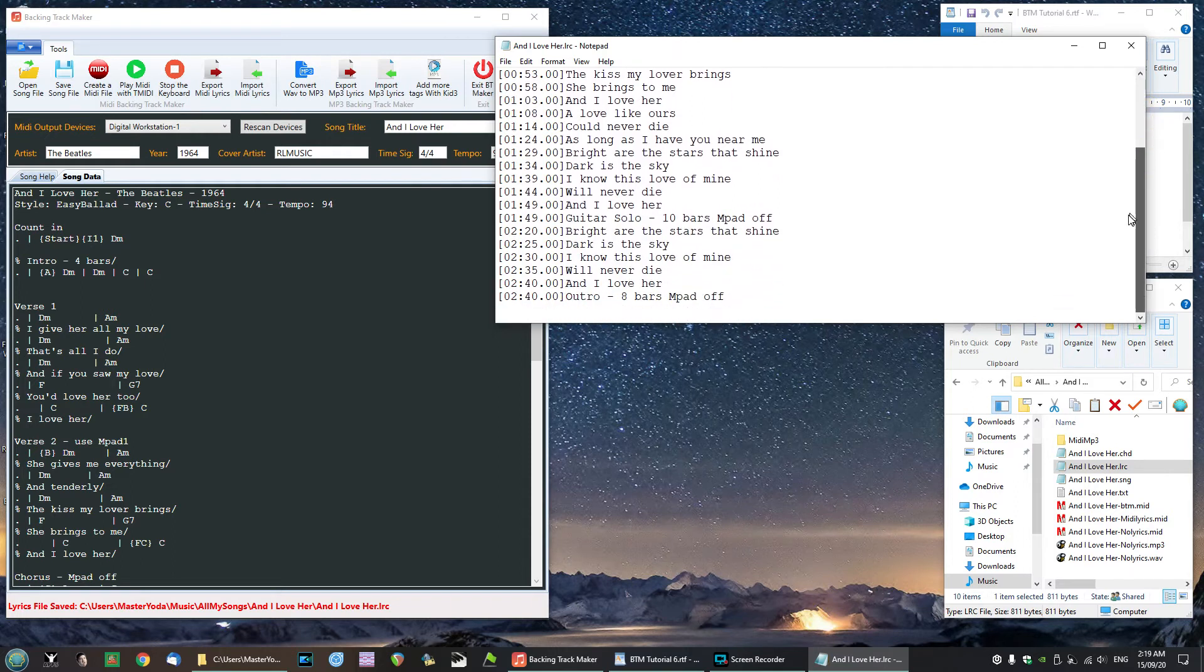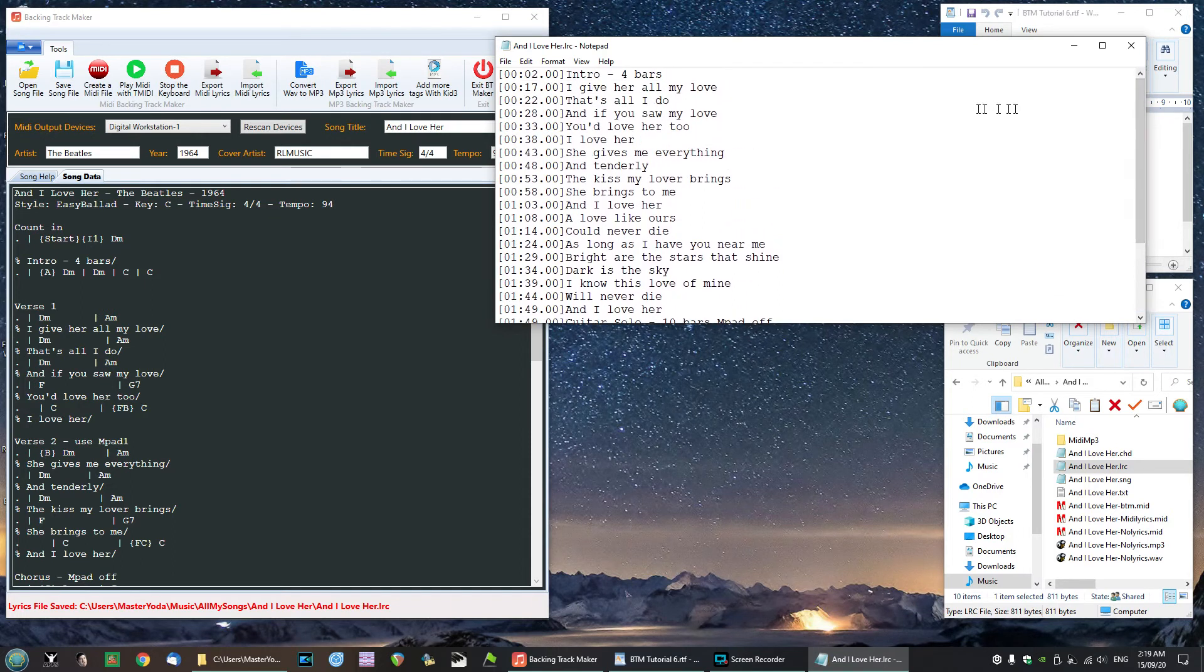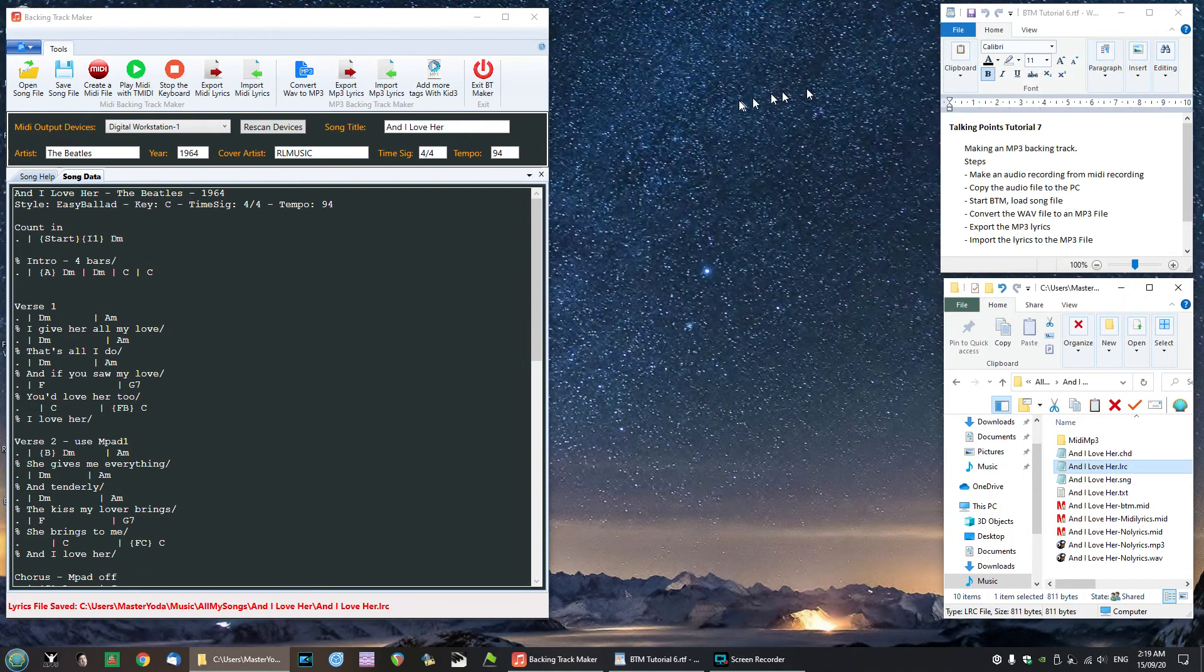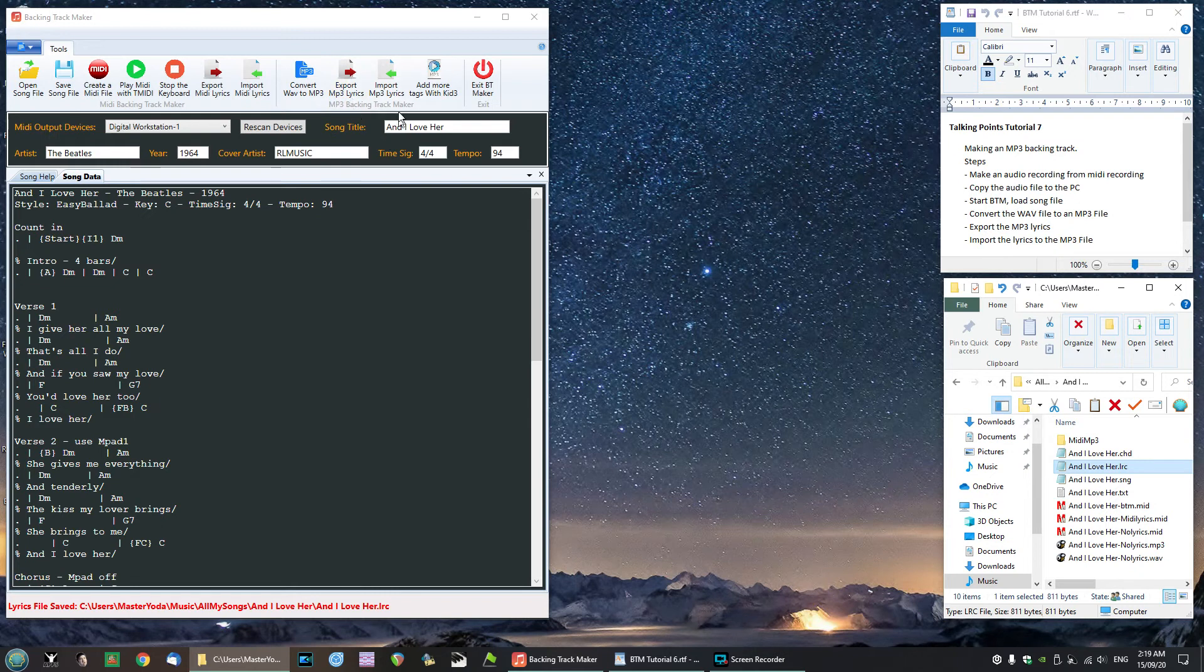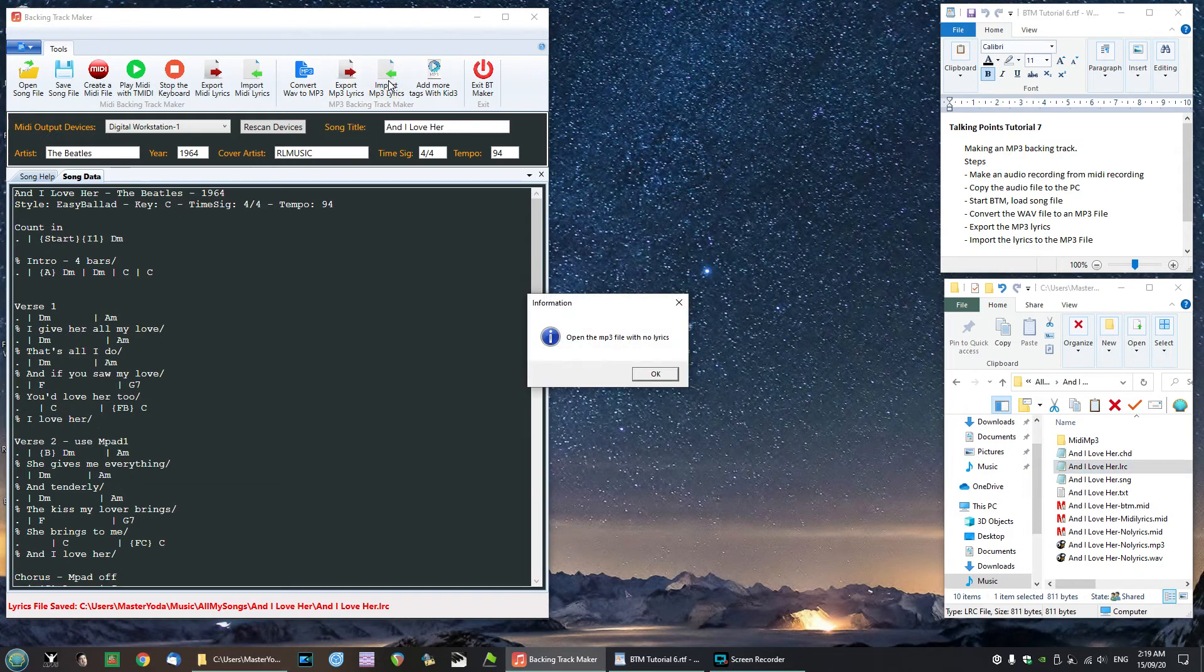We're going to take that file and import that information right into the mp3 file. So I'm going to click close there and close that. So we've done the export. Now all we need to do is do the import of the MIDI lyrics. So this is a couple of steps needed. So let's click on that.